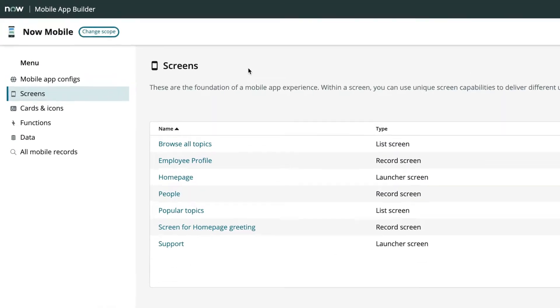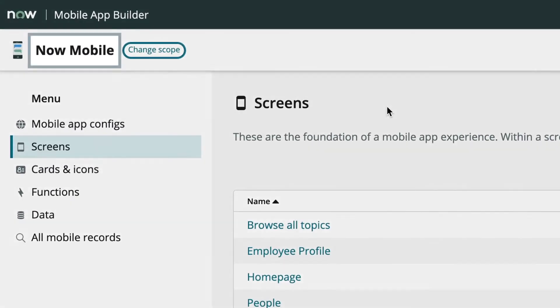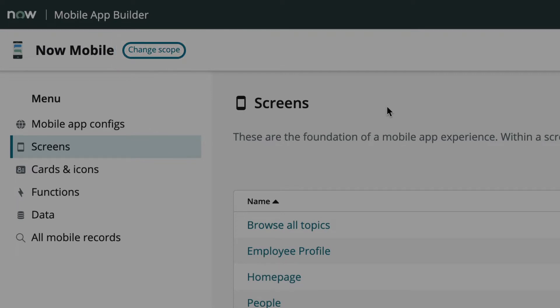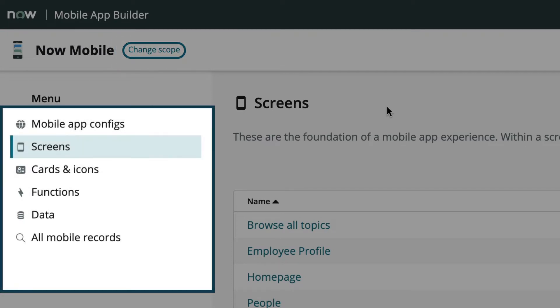The Category Home screen shows which scope we're viewing, and the option to return to the Mobile App Builder application scope page. On the left, the menu displays the most common categories to configure in the Mobile App Builder for the scope we selected.